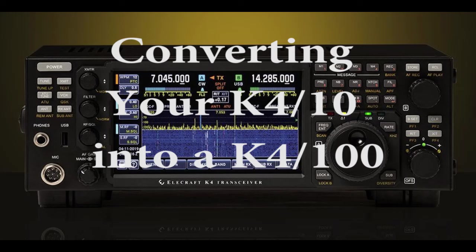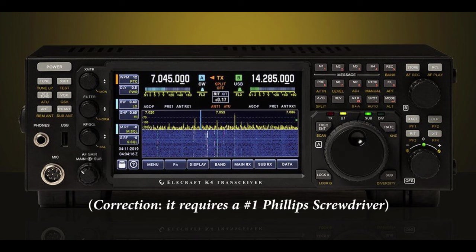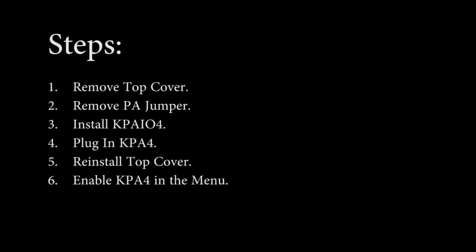Adding the 100-watt KPA4 to your 10-watt K4-10 is a straightforward process. It requires a number 2 Phillips screwdriver and about 10 minutes of your time. The KPA4 is installed in six steps.